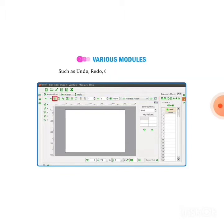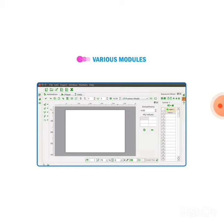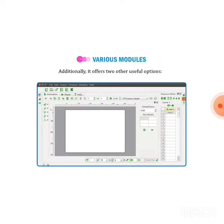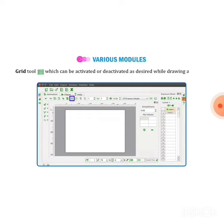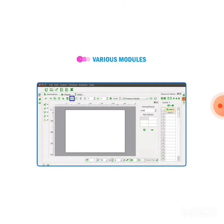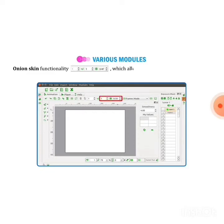Features such as undo, redo, copy, paste, cut, delete. Additionally it offers two other useful options. First one is grid tool, which can be activated or deactivated as desired while drawing an image. If you want to have a grid on your workspace, you can do that with a grid tool.